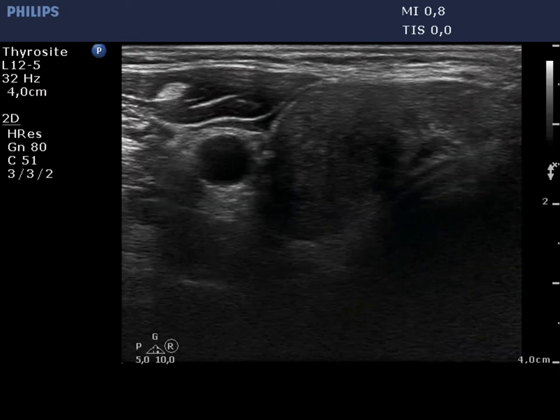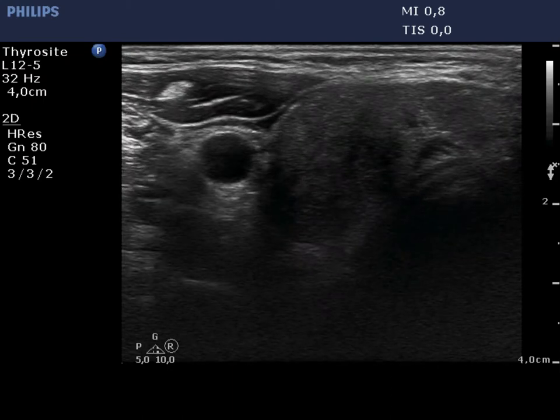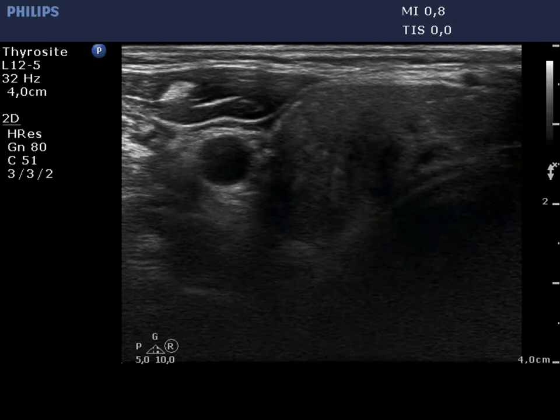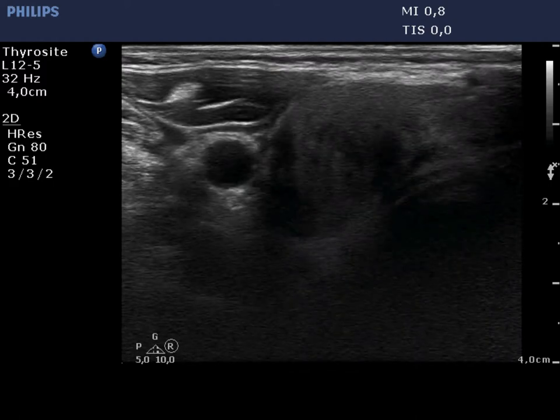Finally, a ultrasound-guided aspiration from a hypoechoic area is shown in the right lobe.